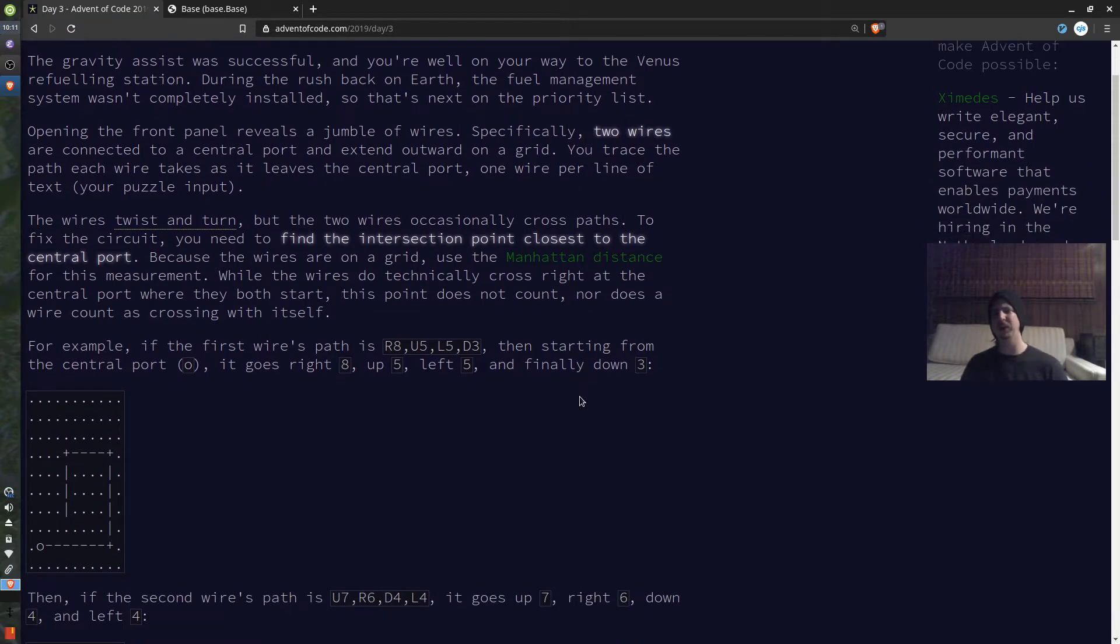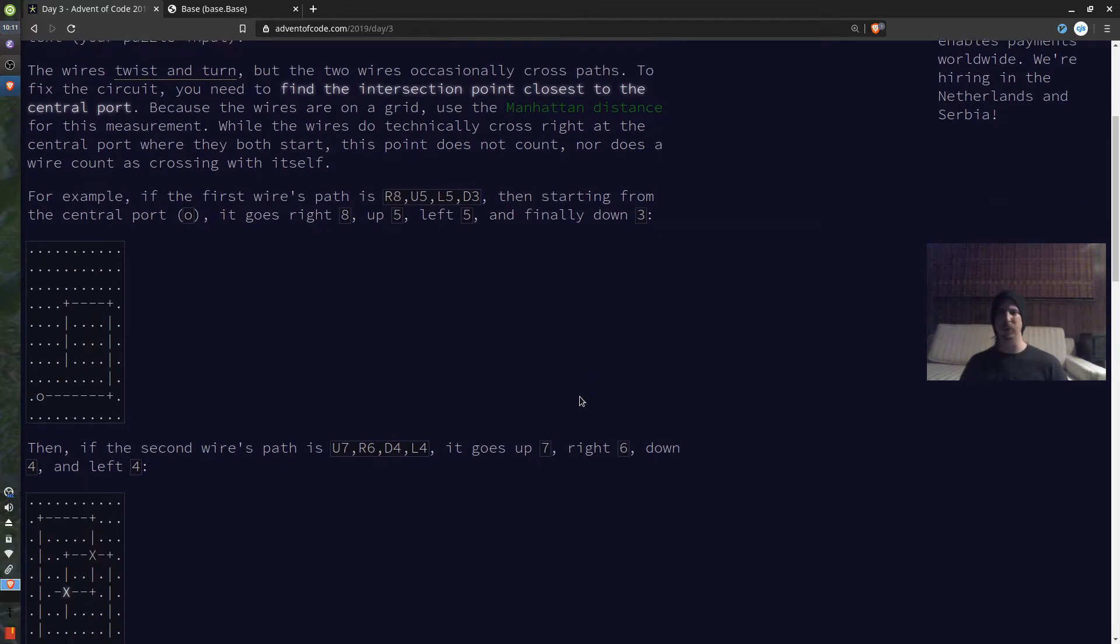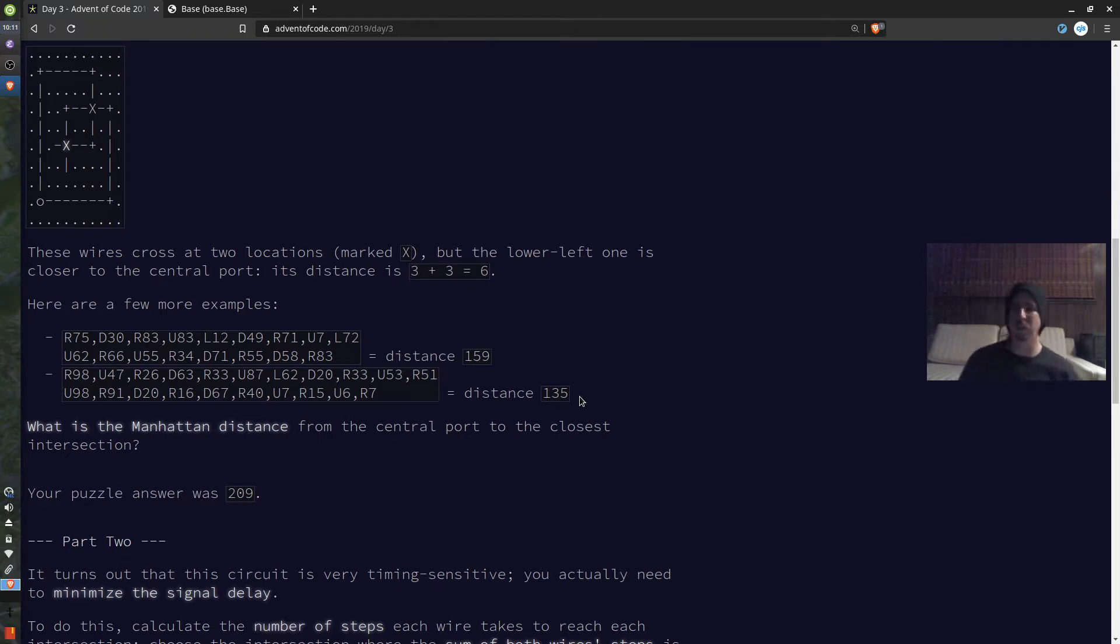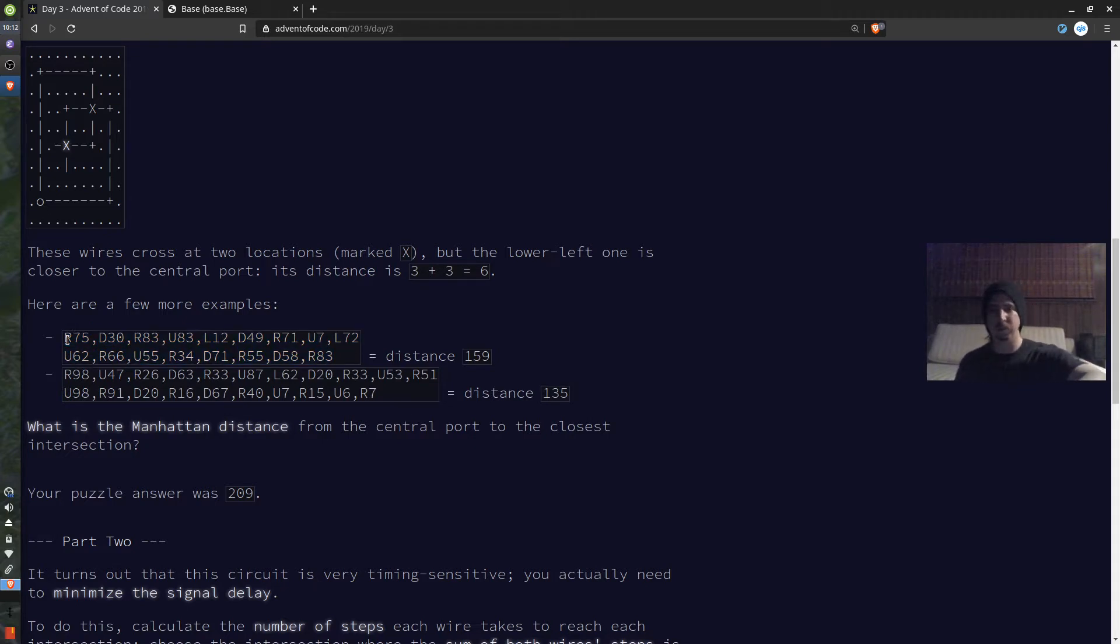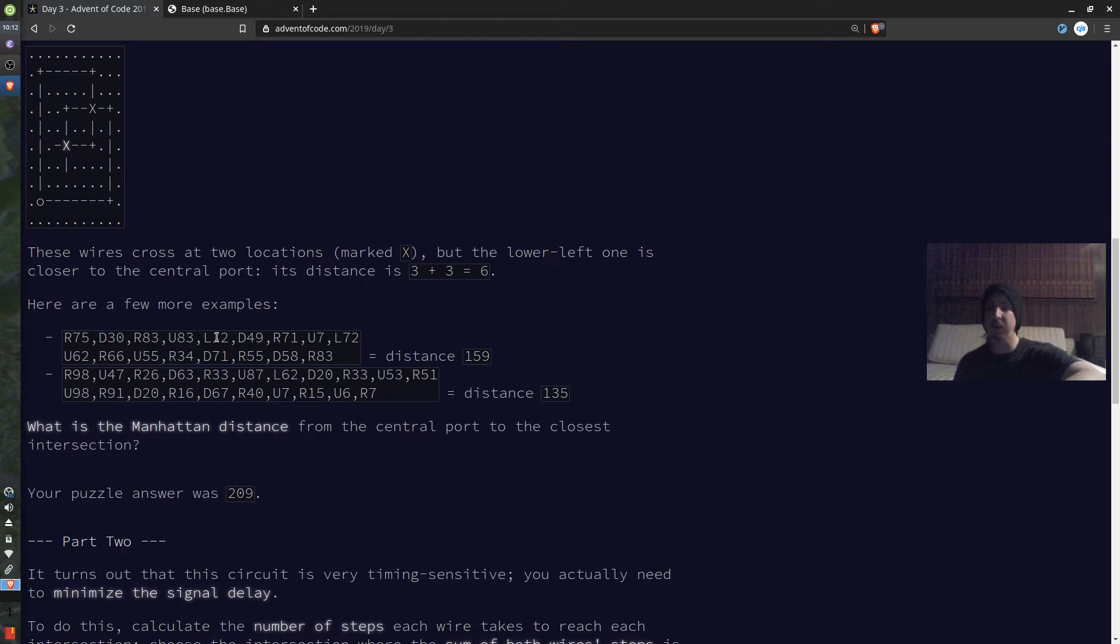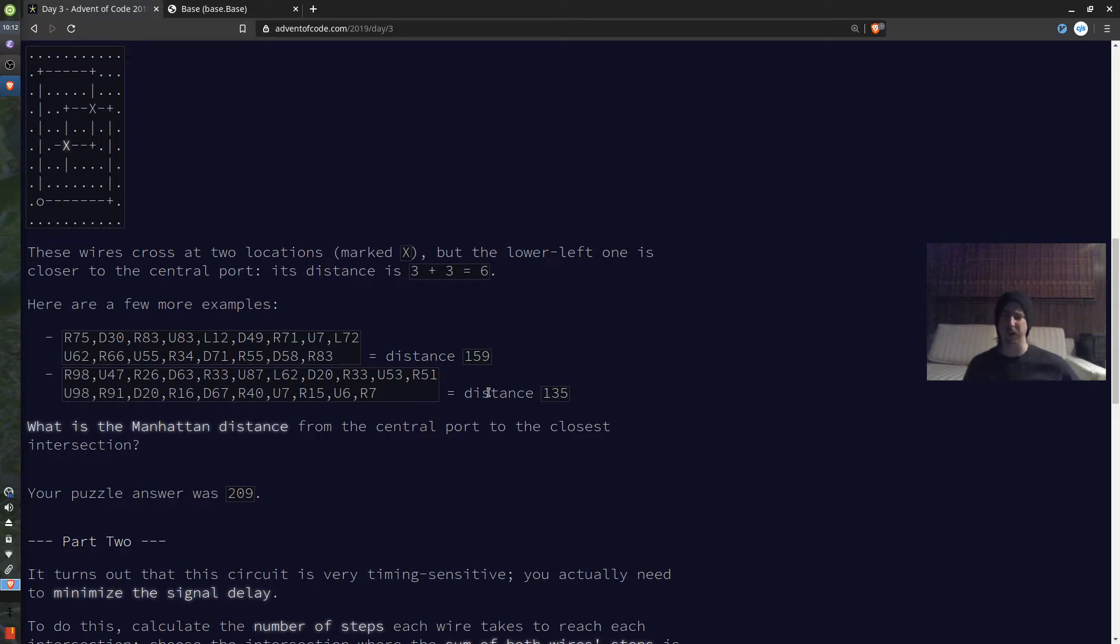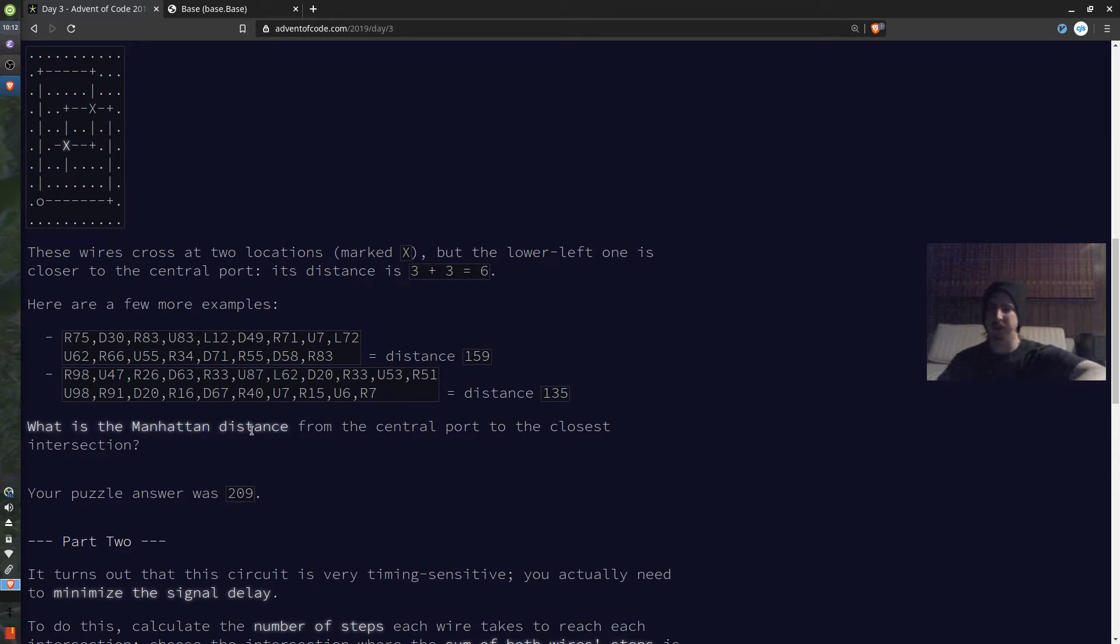On day 3, we are looking for crossed wires. So we're given these instructions which show how wires trace across a board. And at some points, they intersect. If you look here, we have right 75. That means the wire goes to the right 75 units of measurement. Then it goes down 30 units of measurement. Then it goes right, then it goes up, then it goes left, so on and so forth. Here's another wire right here. And basically for part 1, we are told that they intersect, and that there is a closest intersection to the origin, or the starting point. And we ought to find that.